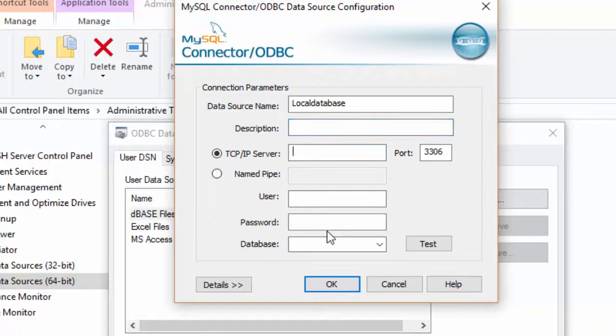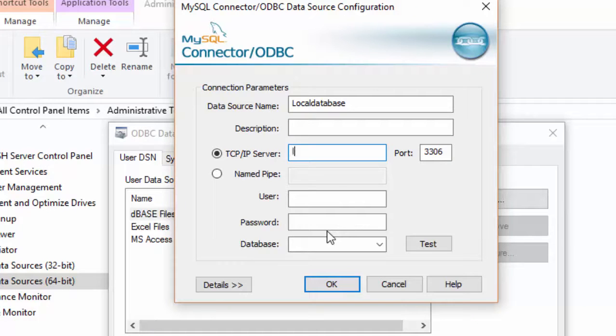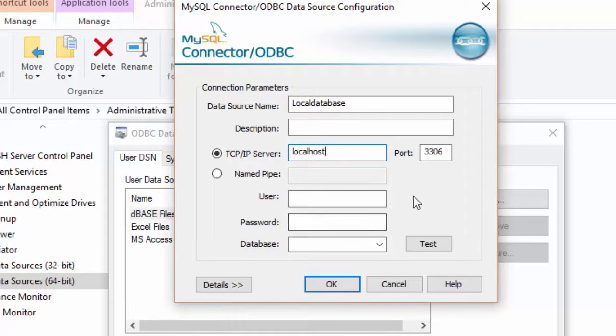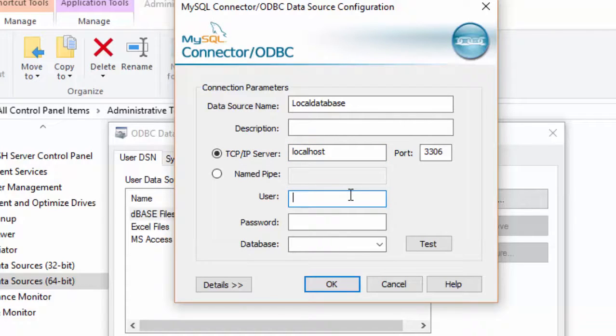Then TCP/IP server, which means my local server, means localhost. It is my server. The user is root.